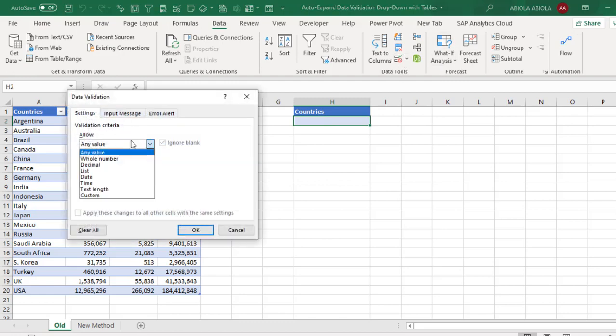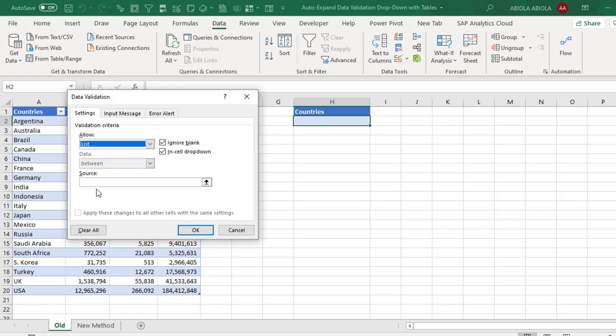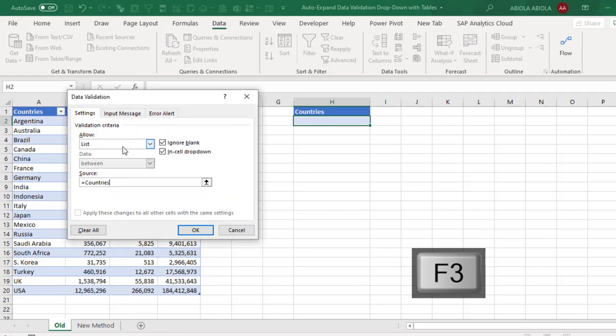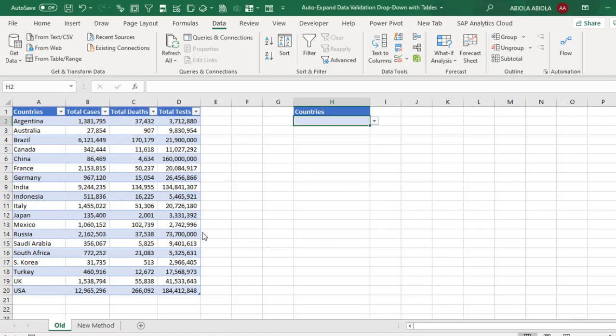Now in the data validation, I want to allow a list, and for the source I'm going to press F3 which brings the paste name. So I'm going to select the name range created. Click OK and click OK.